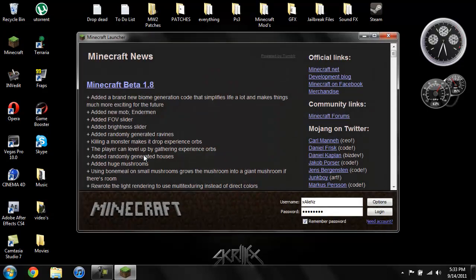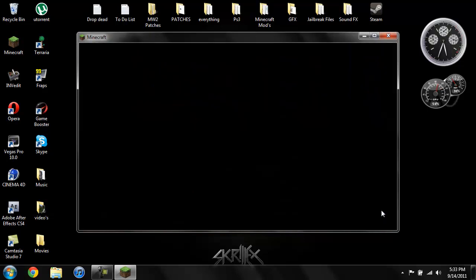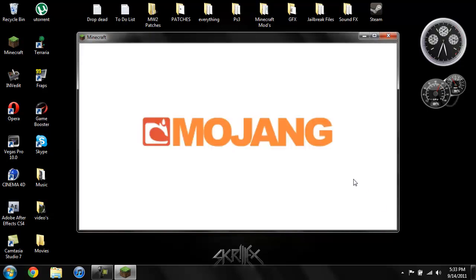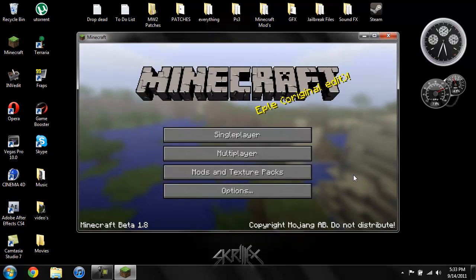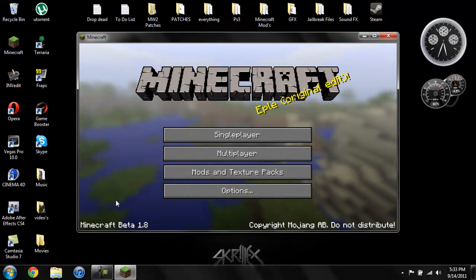As usual, for anybody that does not know what Too Many Items is, what I like to do is show the mod first and show what it does. So let me go ahead and do that. As you can see, this is Beta 1.8.